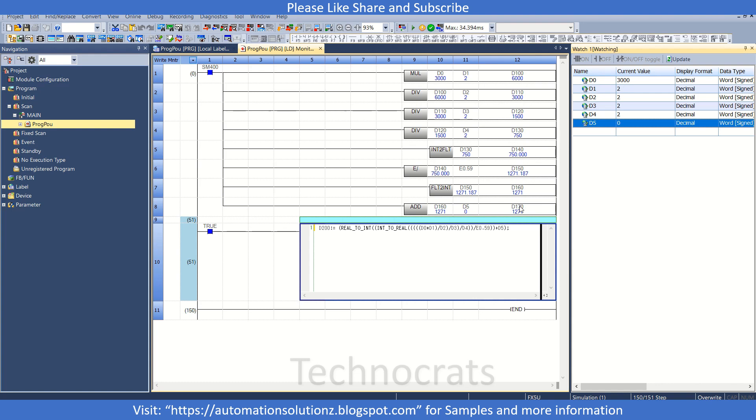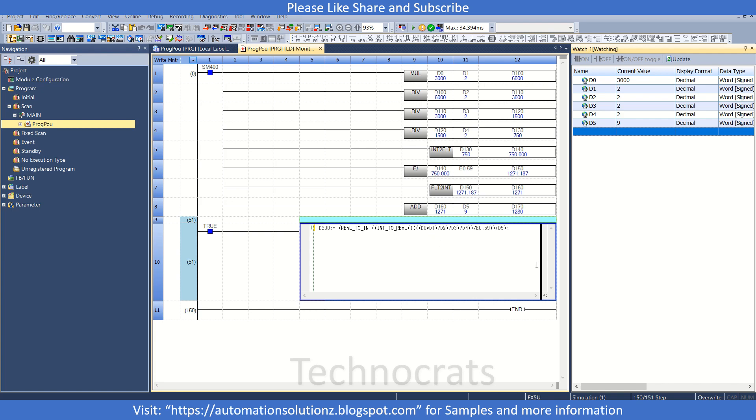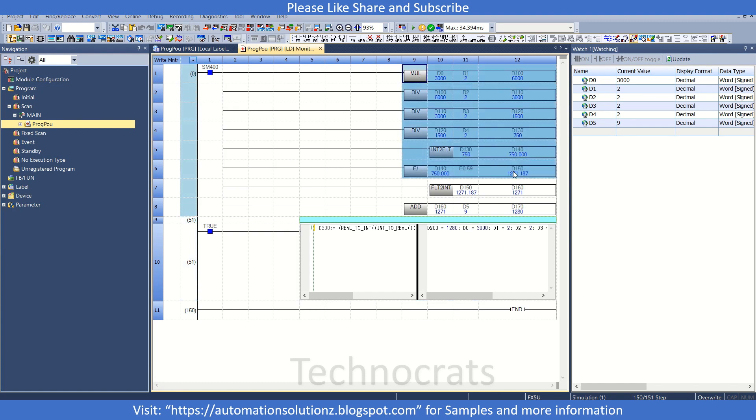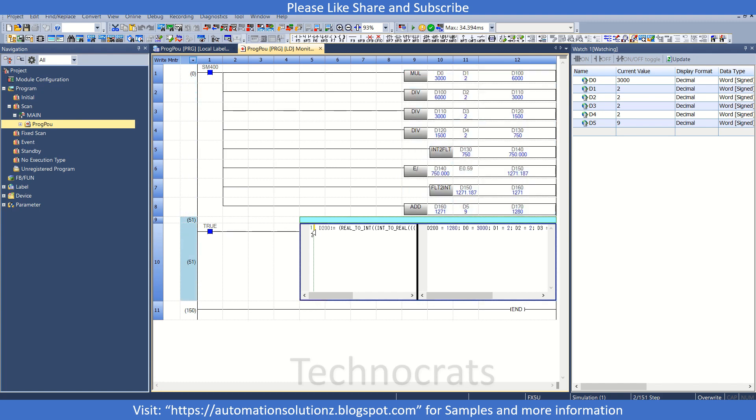So the value comes out to be 1270, and add it with the line, it comes out to be 280. Let's see now. So the value in D200 is also 280.